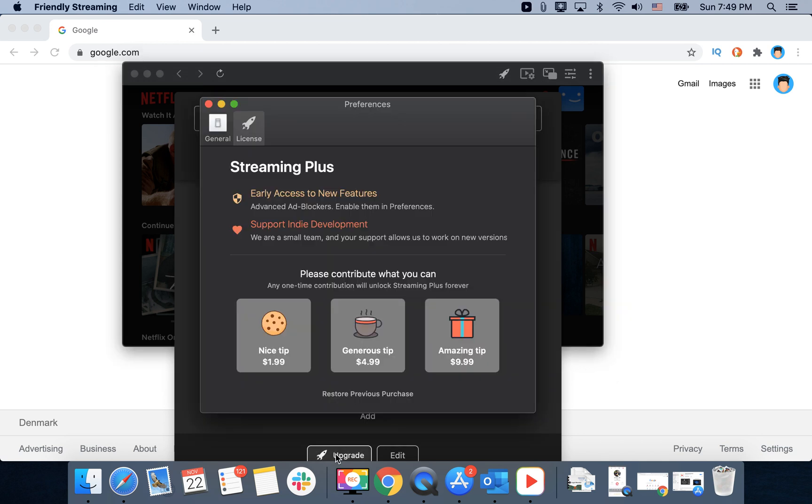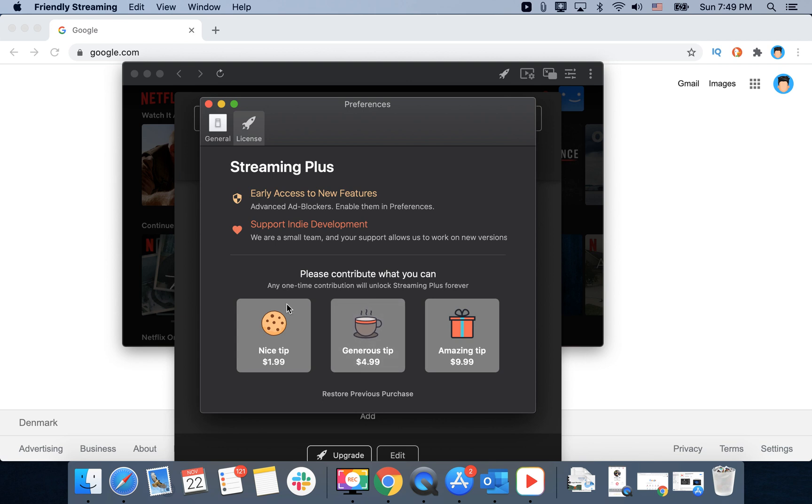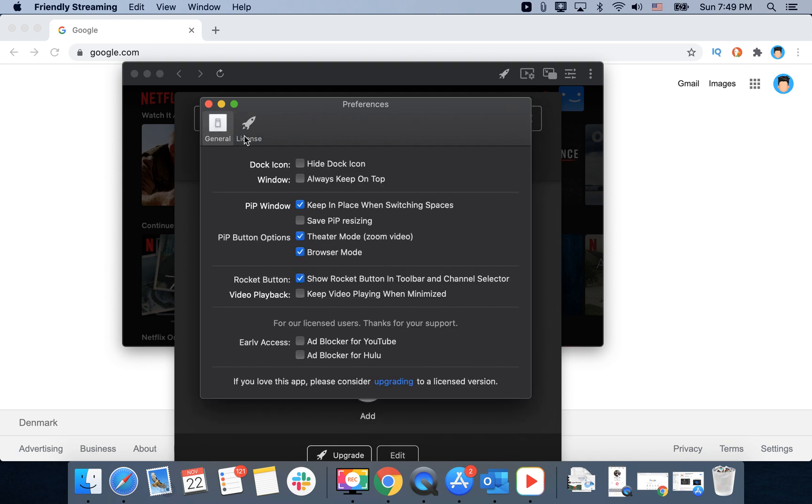You can always upgrade to Streaming Plus. It's an indie app, so you can tip $2, $5, or $9.99.